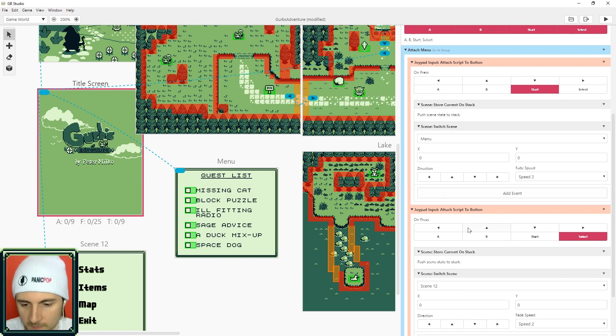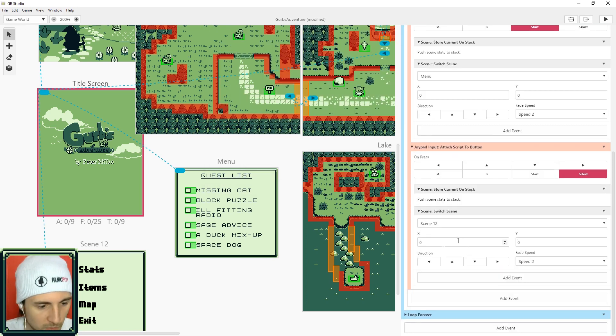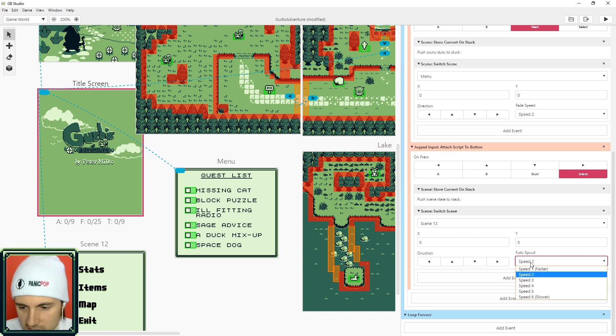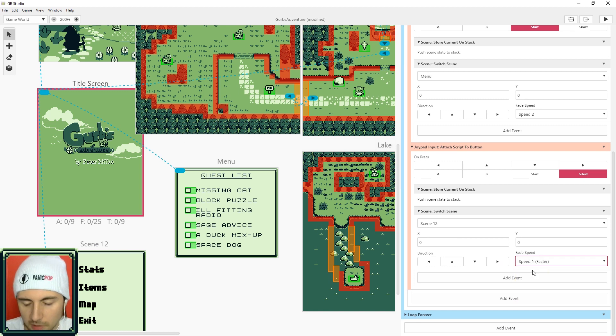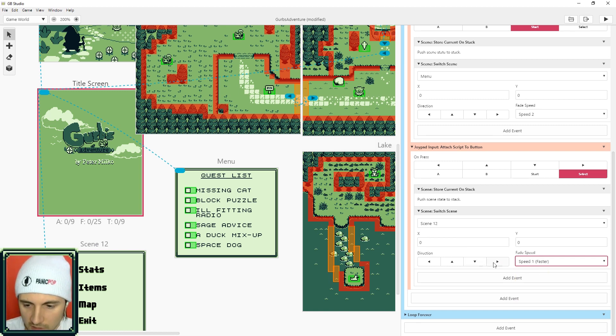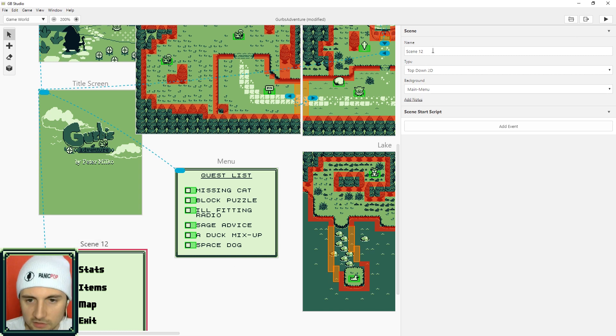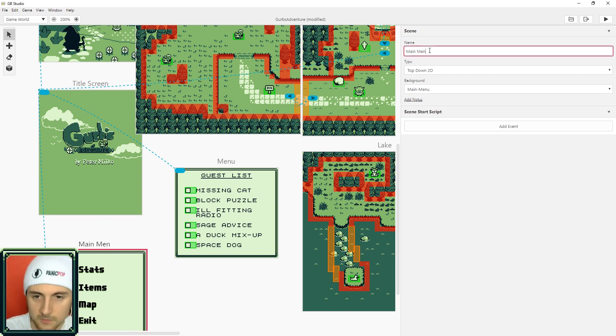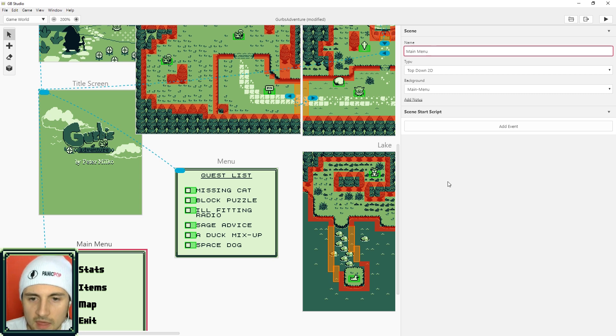So here we go, we're going to change the scene. So just search for switch scene and the scene we want to go to is scene 12, which is correct. I'm going to change the fade speed so it pops up quick since it's a menu. We don't want people waiting. I'm going to switch the name to main menu since that's what this will be.